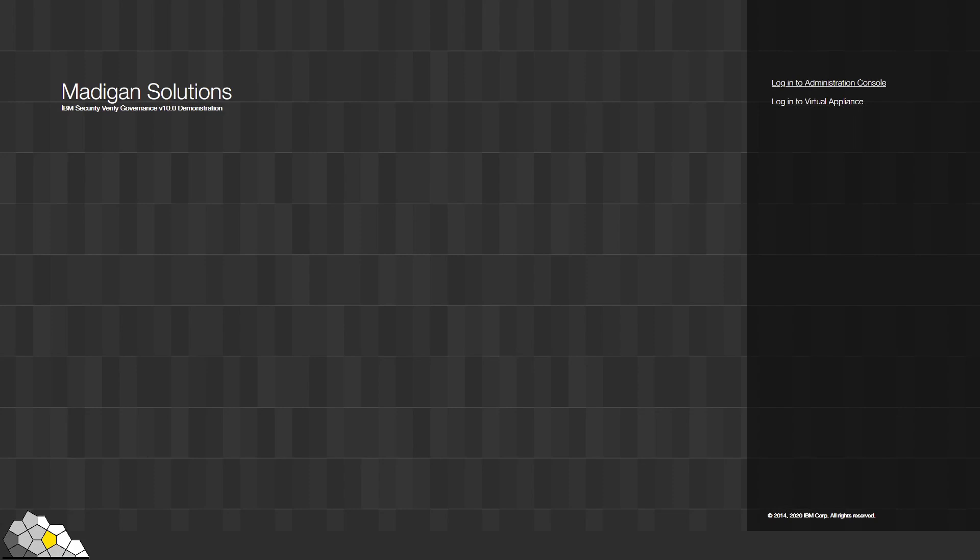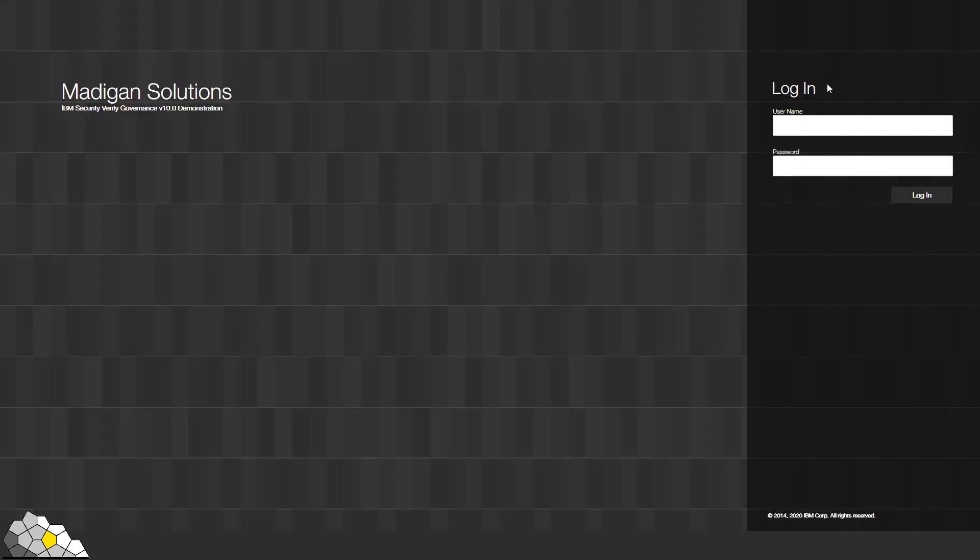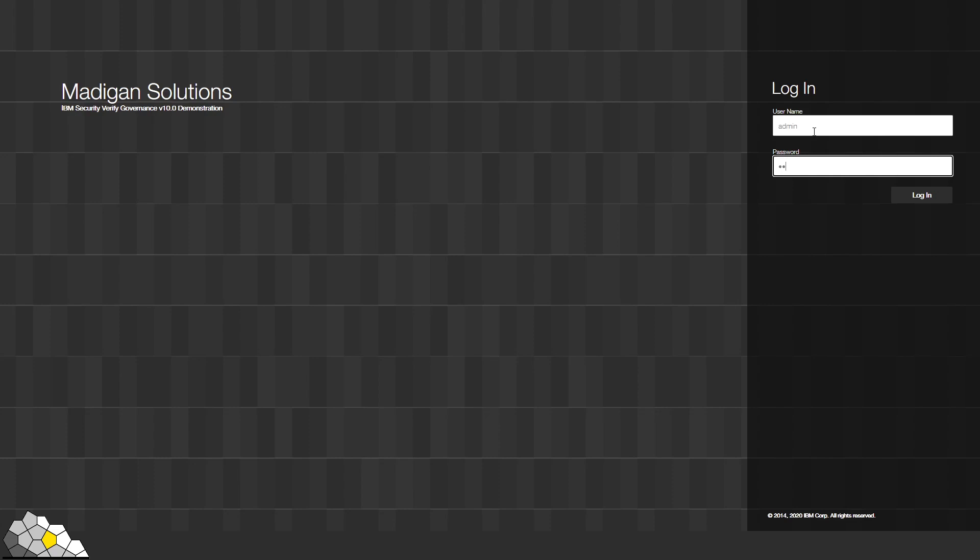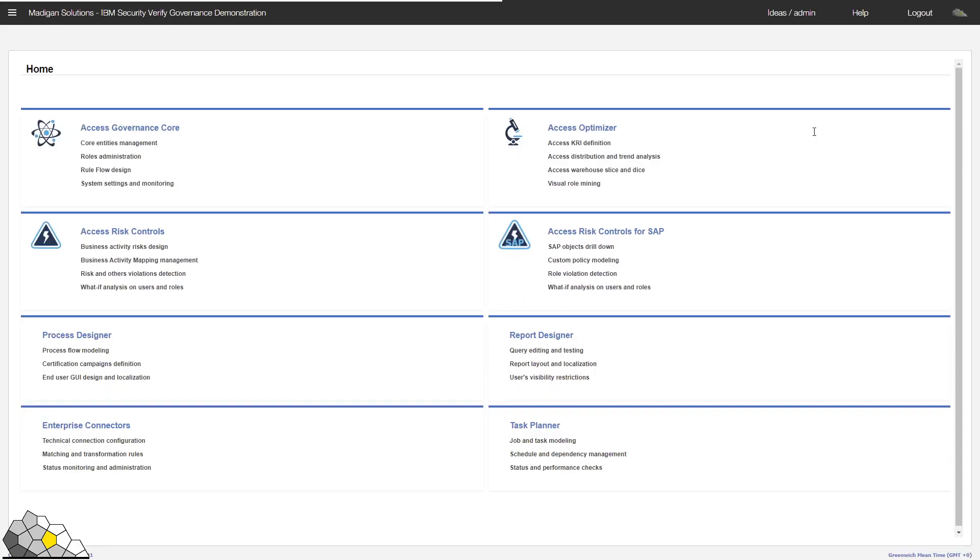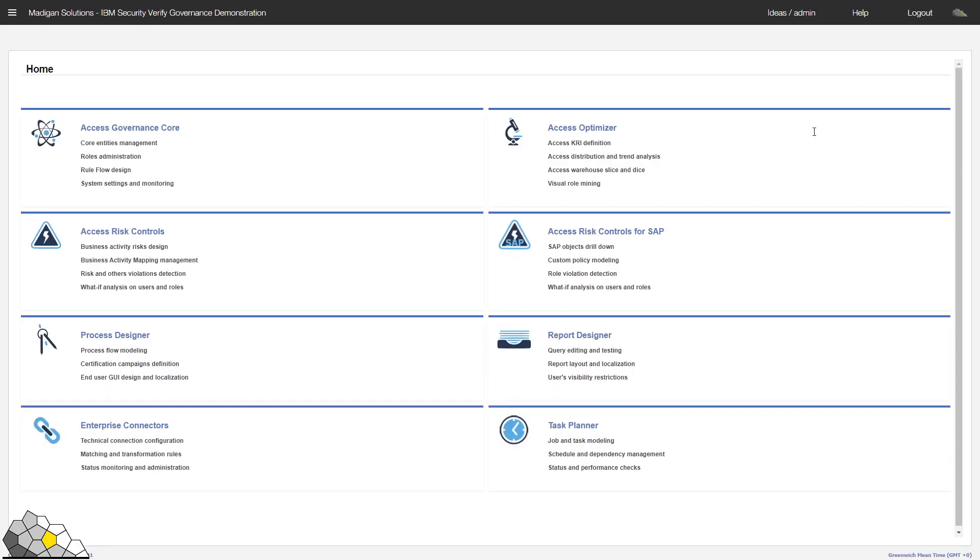The first thing to note is that the platform ships with many reports available out of the box. However, almost every customer deployment will require some form of customised report to be built to satisfy business needs. The good news is that creating a report is very easy, as long as you understand how to write SQL queries, and you understand the underlying database schema.